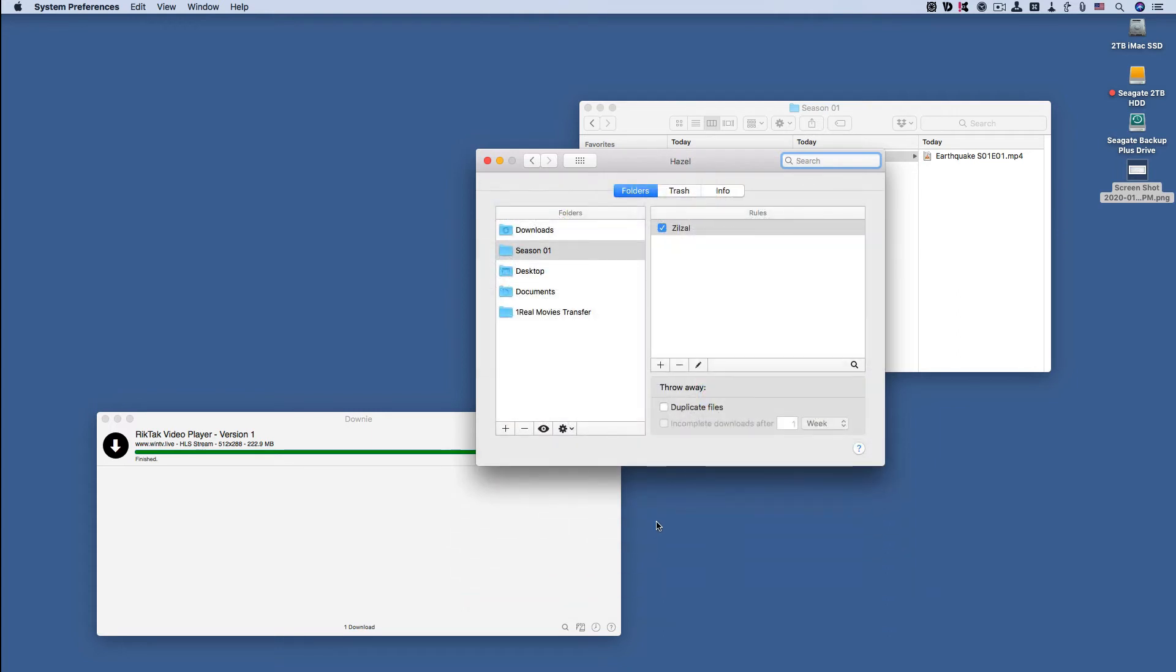And go to Hazel. Here is the rule - it's called Zelzal. Zelzal just means earthquake in Arabic, just thought of a creative name for the rule. Now let's look at the rule in more detail.